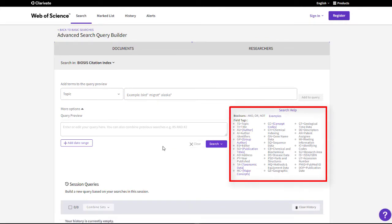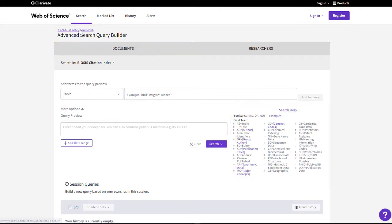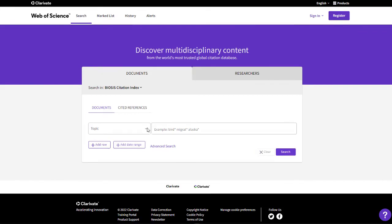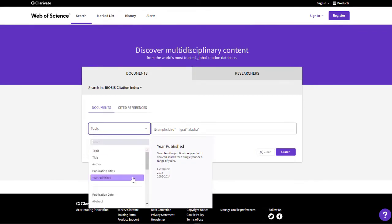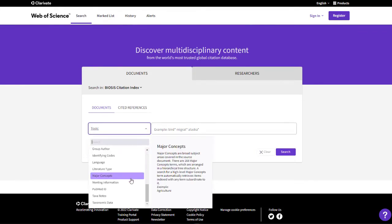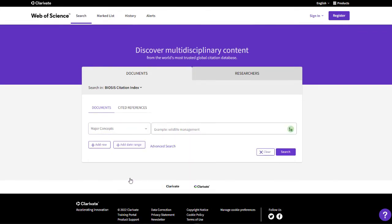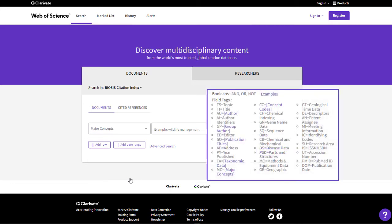Any indexing field that has a controlled list of terms will have a corresponding index that can be accessed from the icon in the search box in Basic Search, or the linked field name in Advanced Search.